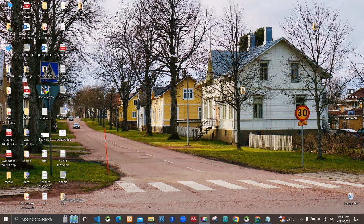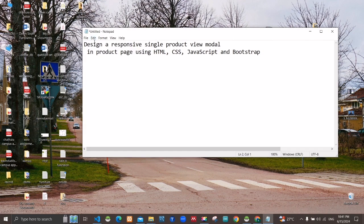Hello everyone, this is video number 45 of the web programming subject video series. Let's go to the requirements. We are tasked to design a responsive single product view modal in a product page using HTML, CSS, JavaScript, and Bootstrap.